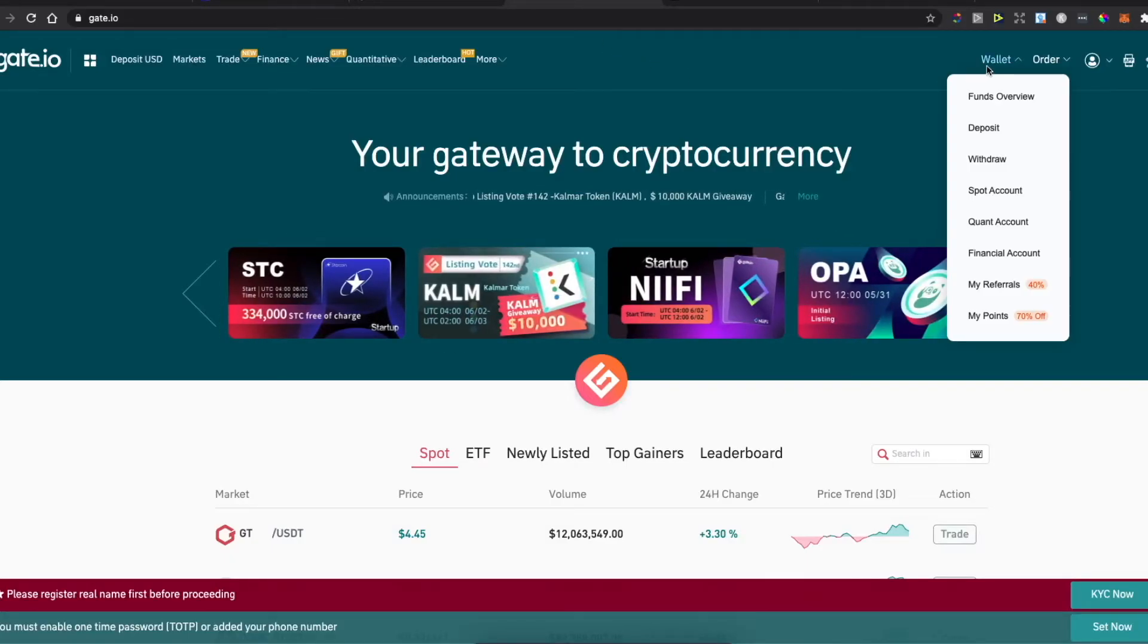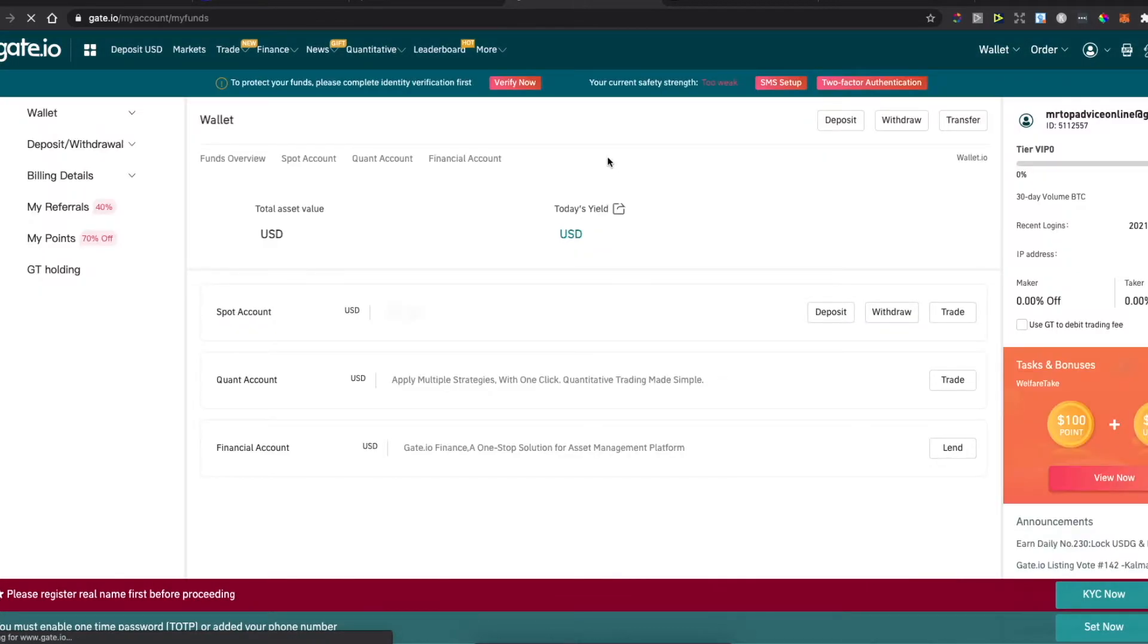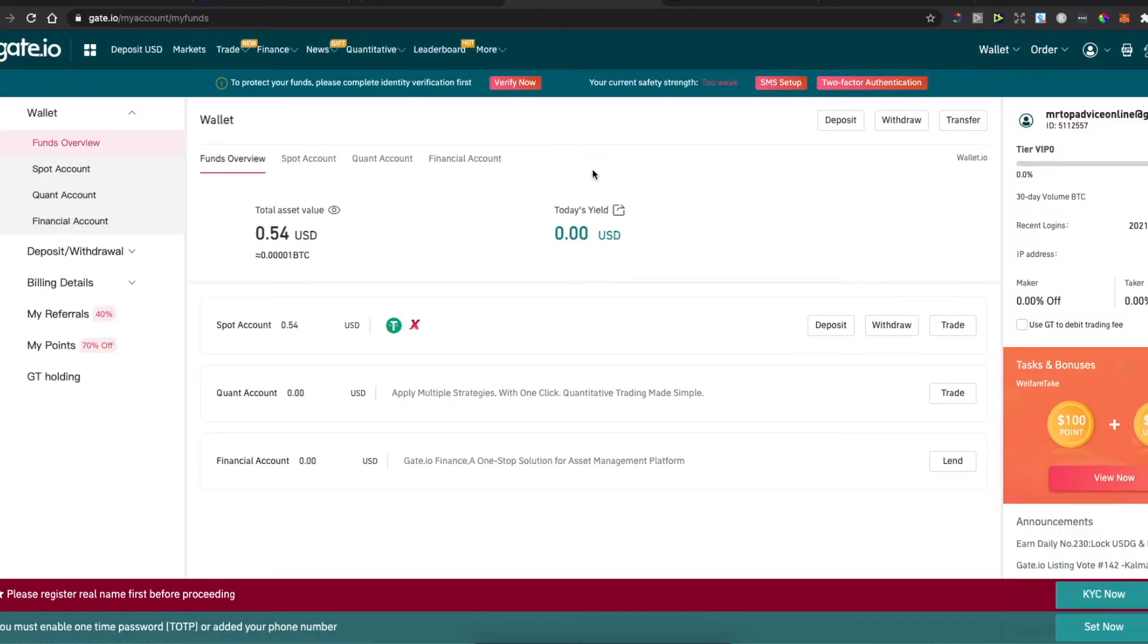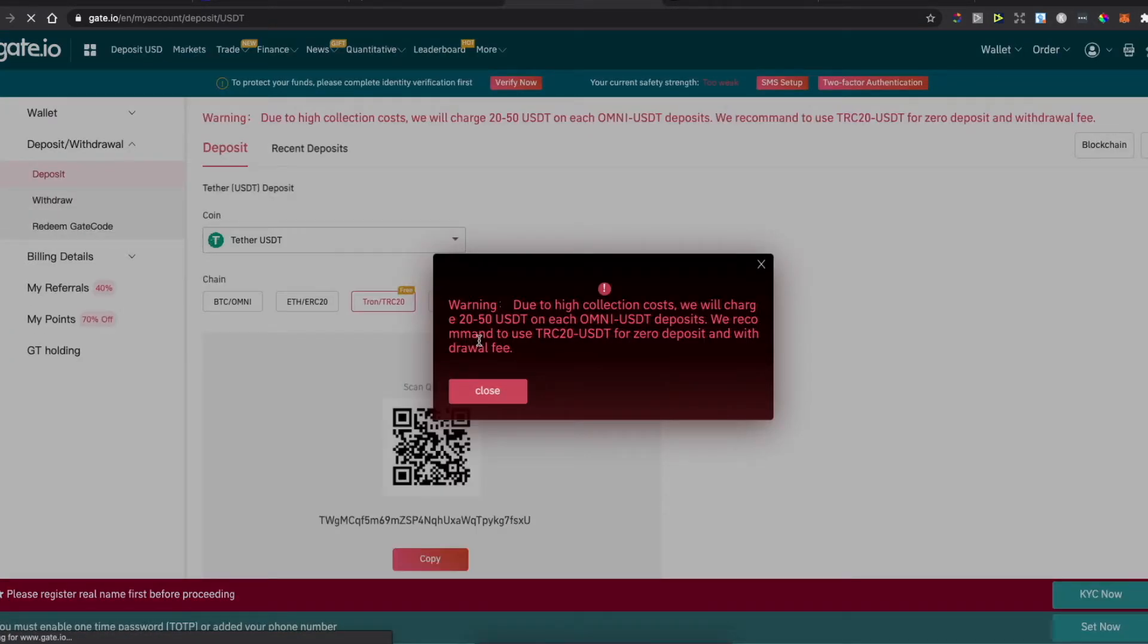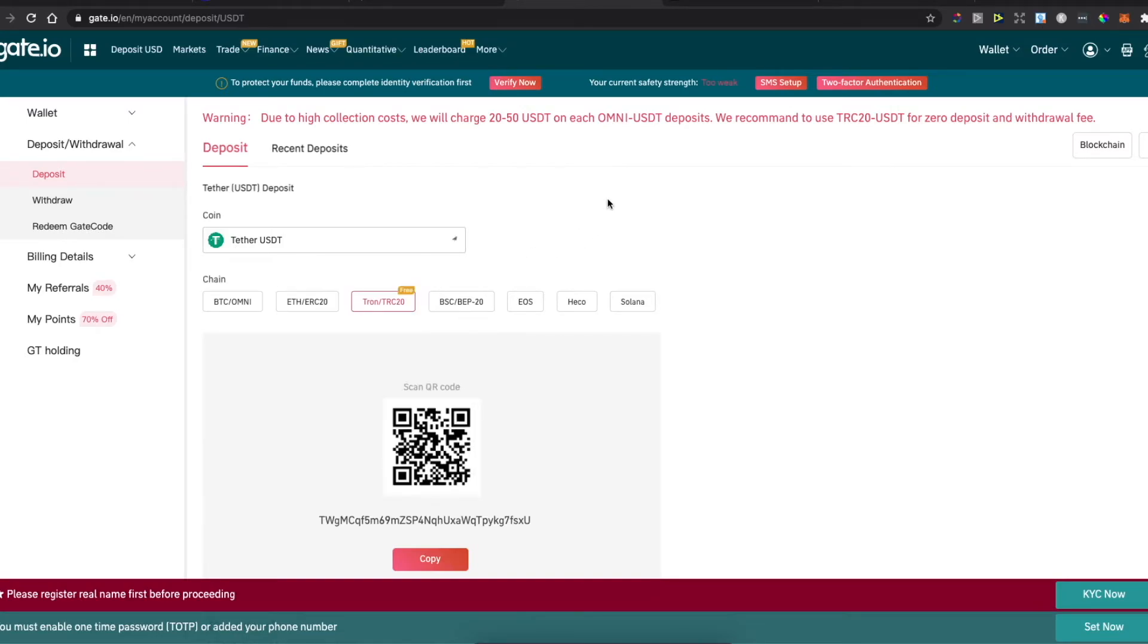Hold your mouse on Wallet, then go to Funds Overview and press Deposit. Select the cryptocurrency you want to transfer. There is the right one, Tether USDT, and then select the network.